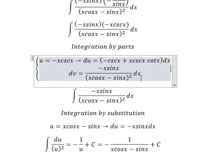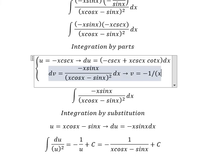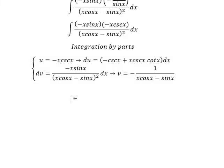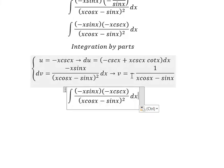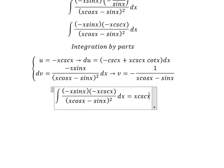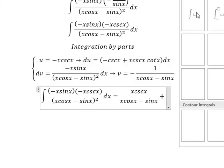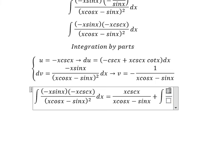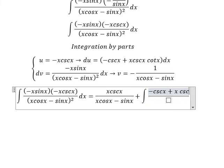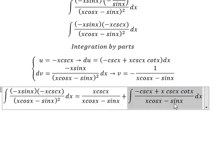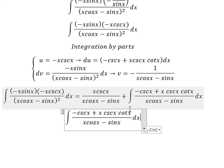So we substitute back into the integration by parts formula. We have u multiplied by v. Because we have negative times negative, we simplify to get a positive. And we have the integral term. Concentrating on the remaining integral, we have csc(x). Next, we can do factorization.